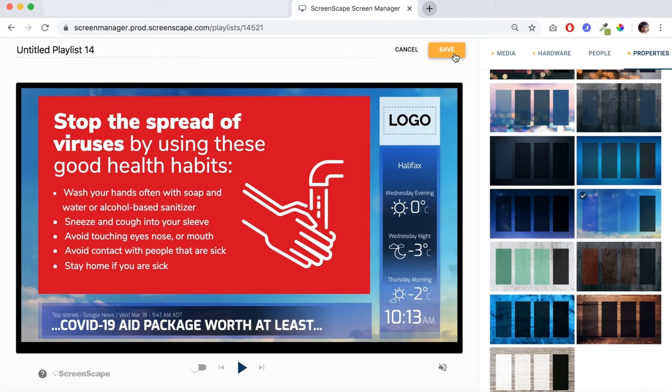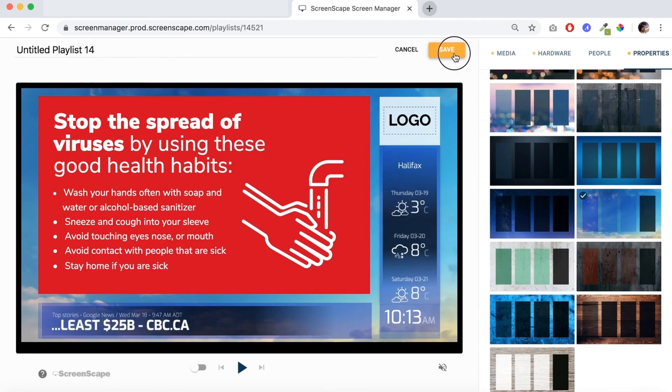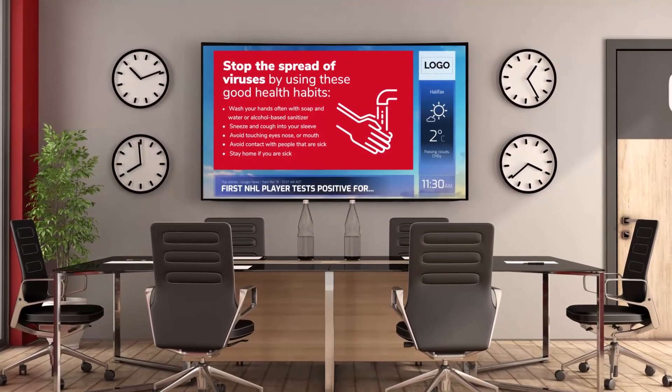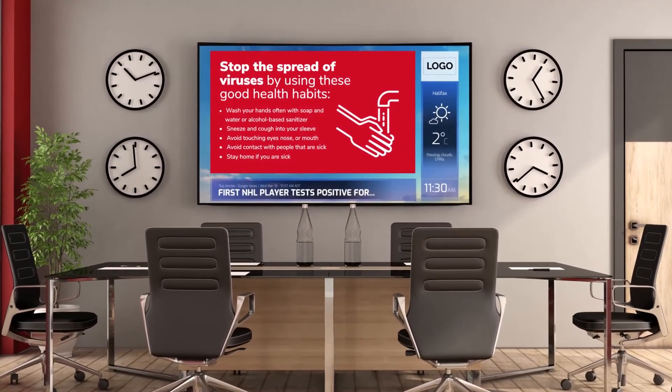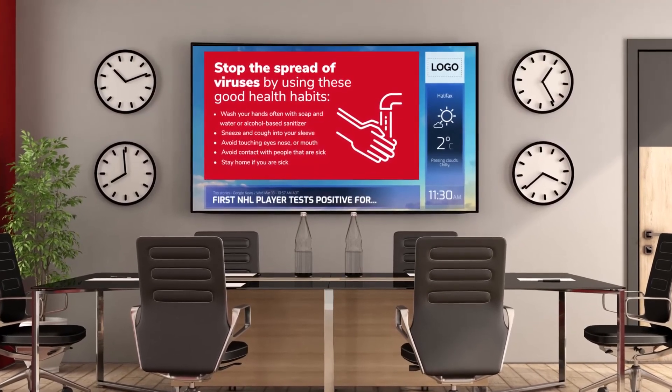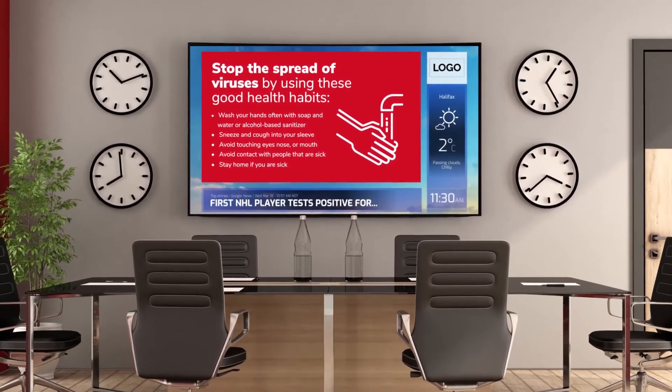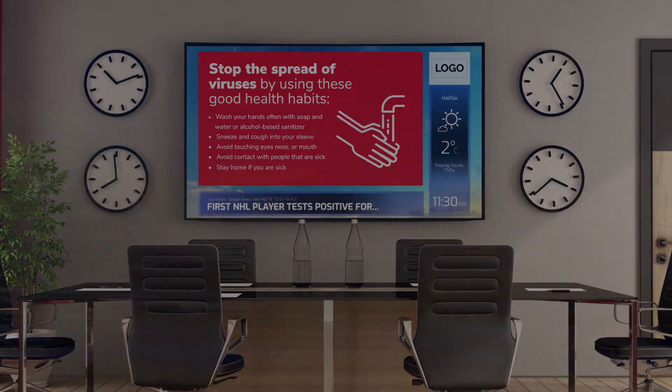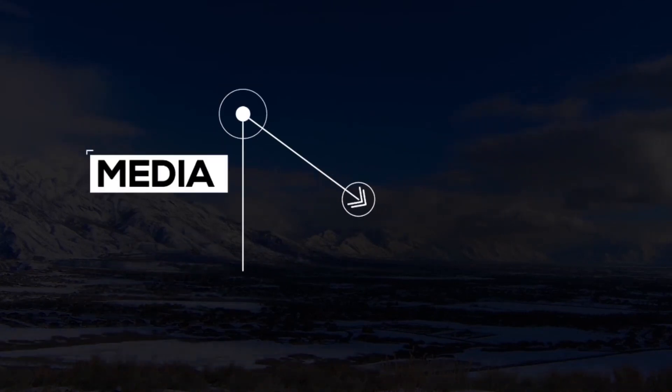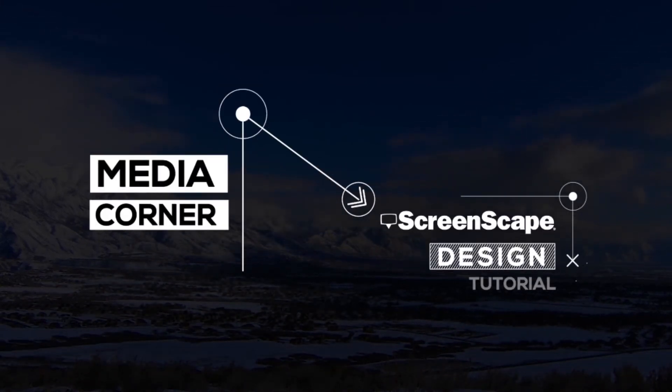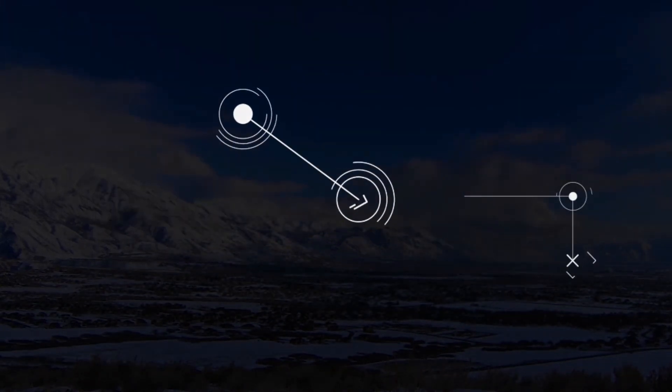Thanks for watching Media Corner everybody, good luck with it all. If you have any questions regarding templates or themes or playlists, my name is Aidan. You can send me a message anytime you want at mediacorner@screenscape.com. Thanks for watching guys, take care.